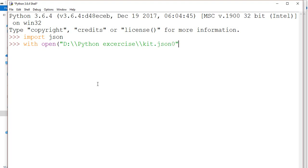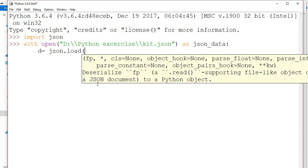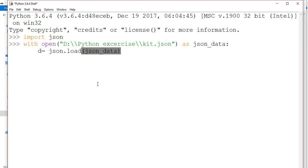Now I want to read this. I need to specify as, let's say, json_data. So now after that I need to mention, let's say, d equal json.load json_data.